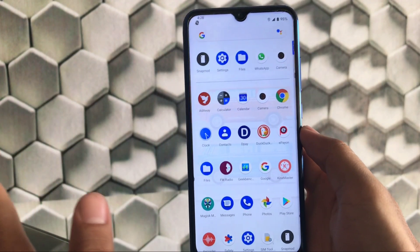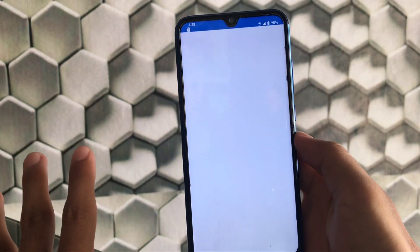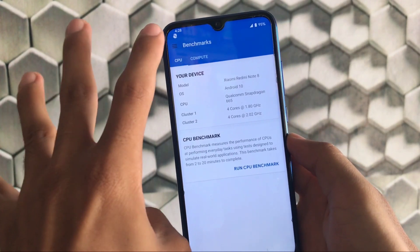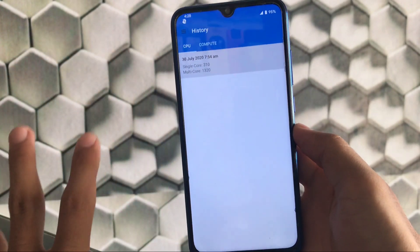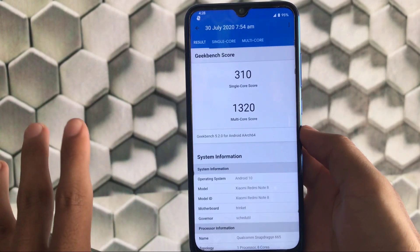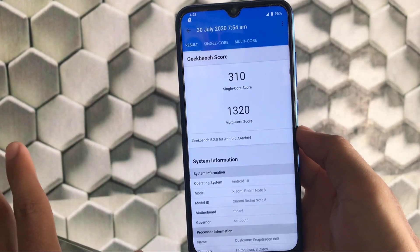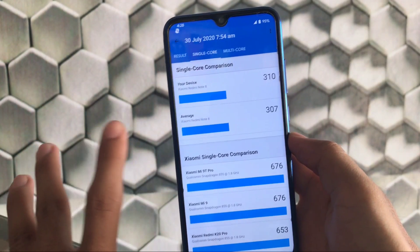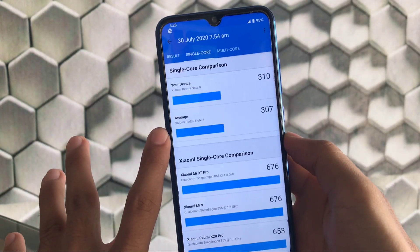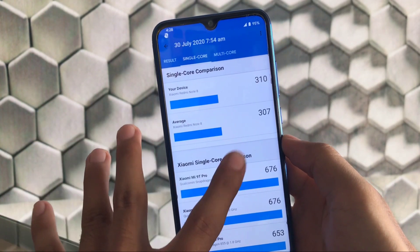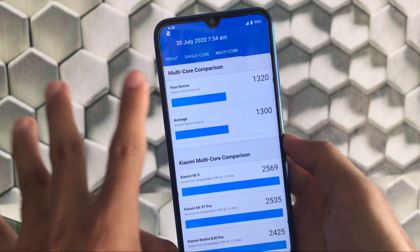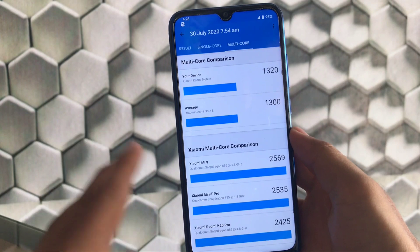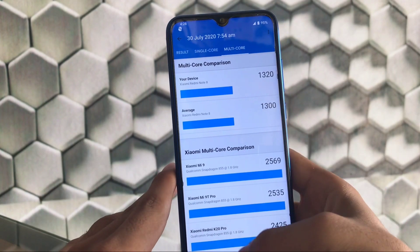If we talk about the geekbench score, we have a score of 307 — actually 310 — the single core score is 3010 and the multi-core score is 1320. 310 single core is not bad; we got 307 as the average, and multi-core 1300 to 1320 — it's just better than stock and looks pretty impressive.